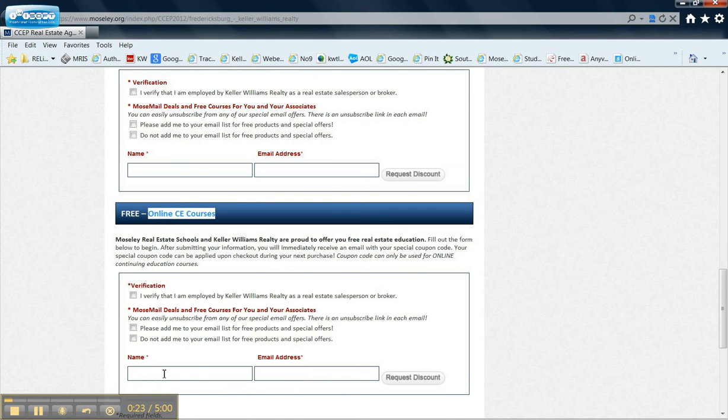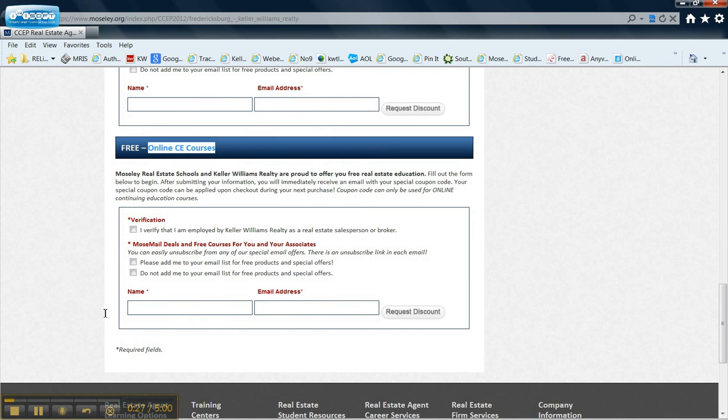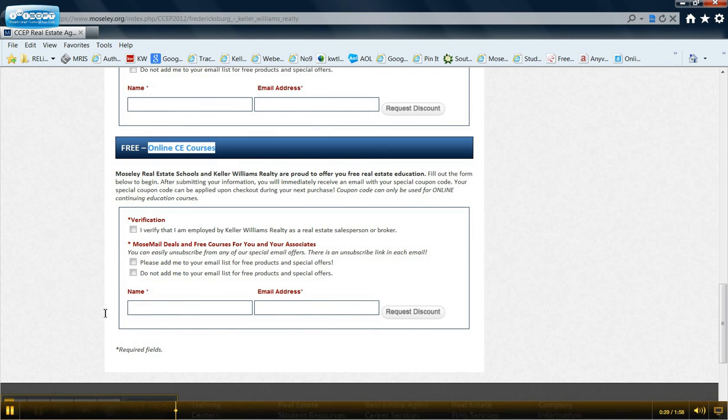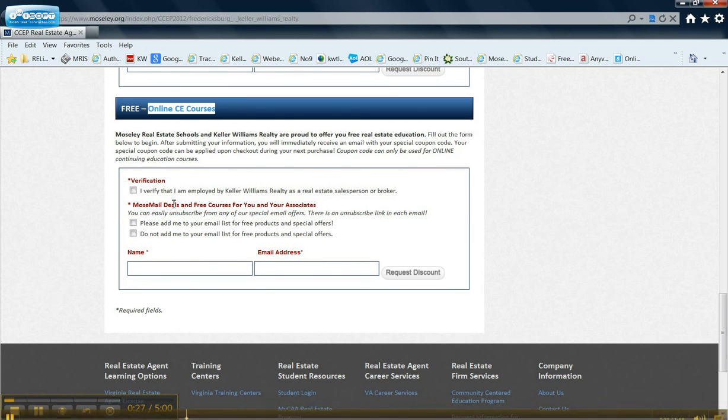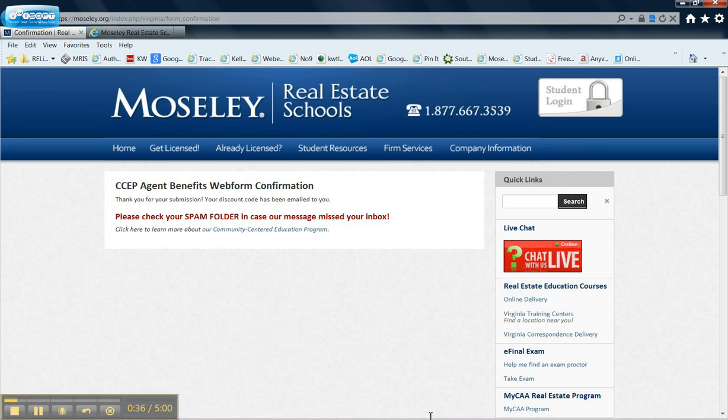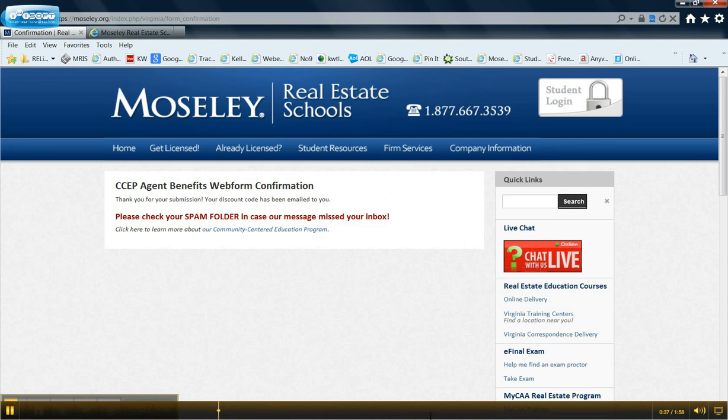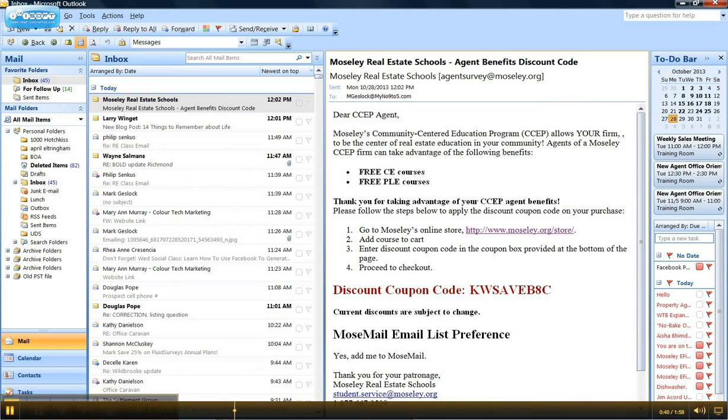You fill out your name, your email address, verify it, and ask for their products and special offers, which is always a good deal. They will send you a confirmation and check your email box.